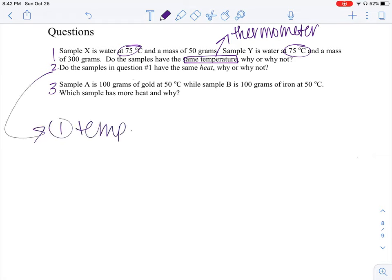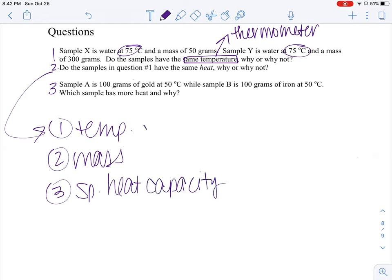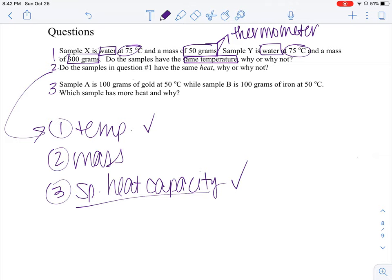Now, do these samples have the same heat? Think about the three factors that go into heat: one, temperature; two, mass; and three, specific heat capacity. Both samples are at the same temperature. Both samples are made of water, which covers specific heat capacity — water has the same specific heat as water. What is differing here is the mass: 50 grams versus 300 grams. Since the masses are different, the heats will also be different. Something with a higher mass is able to hold on to more heat.